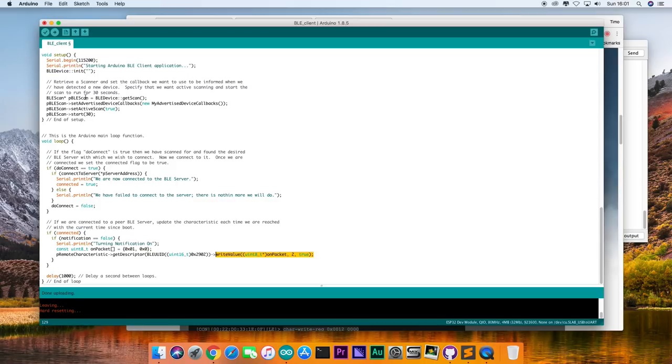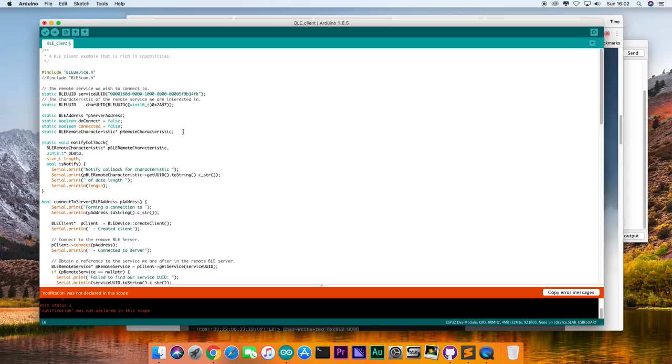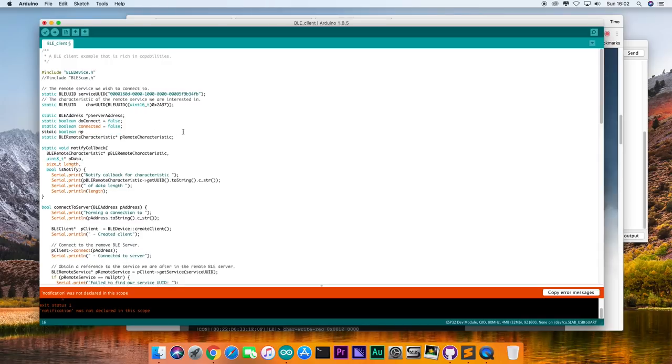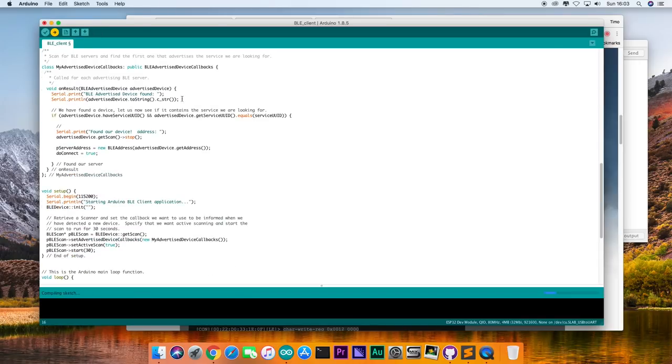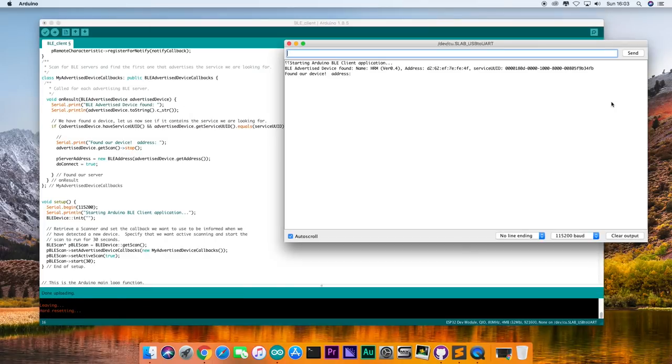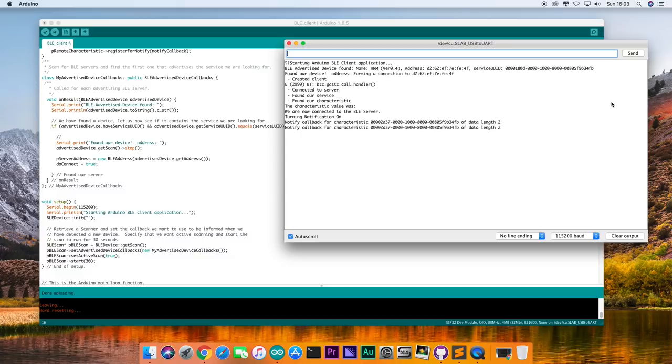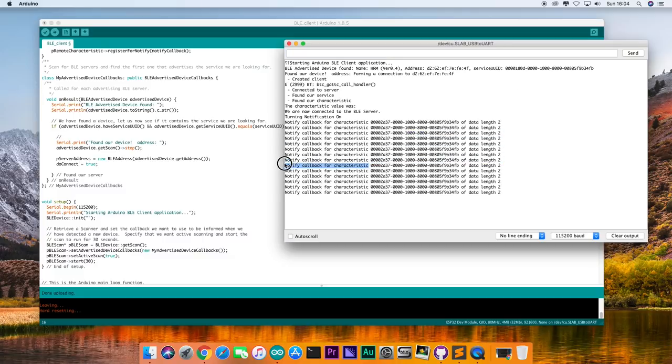Now, please bear with me when I am trying to modify the sketch, compile and upload. A few errors here and there. But now, as you can see, we are actually receiving data from the heart rate monitor. Two bytes. Now, let's try to figure out how to actually do something with these two bytes.